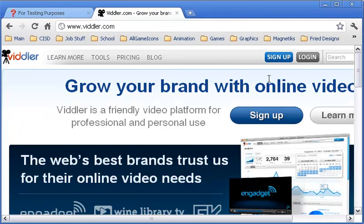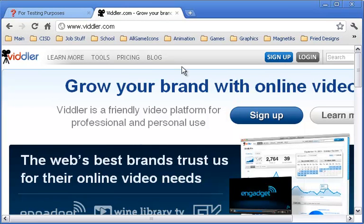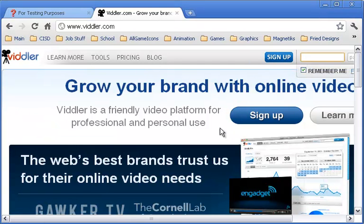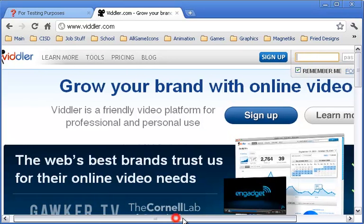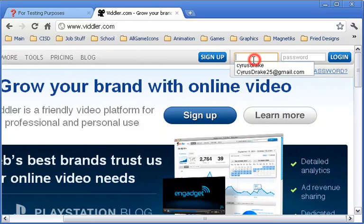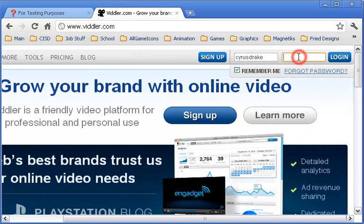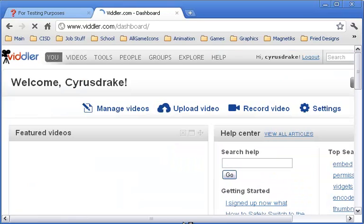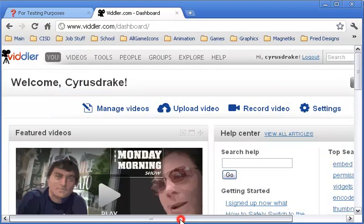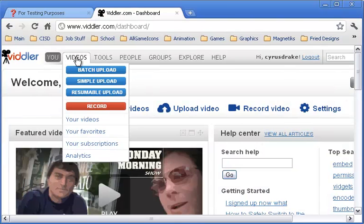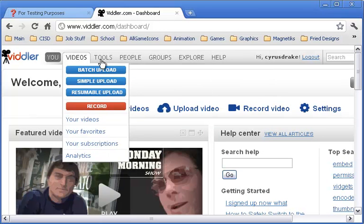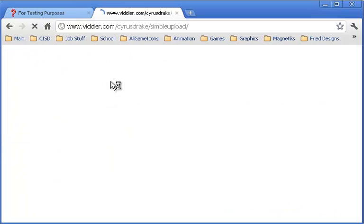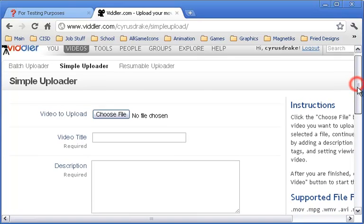I like this one because it's more pointed towards educational use. I already have an account, so I'm going to go ahead and log in. Once you log in, up at the top you've got a new set of functions here. I'm going to go to videos drop-down. Don't go to batch, but go to simple upload, because we're only uploading one video.